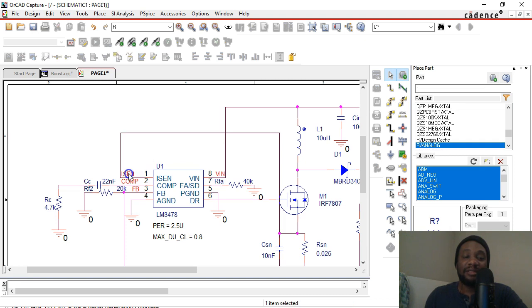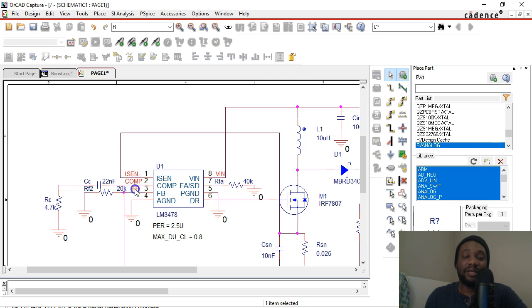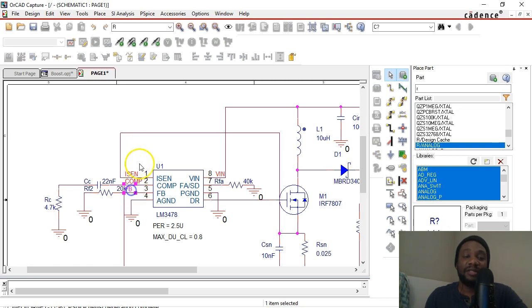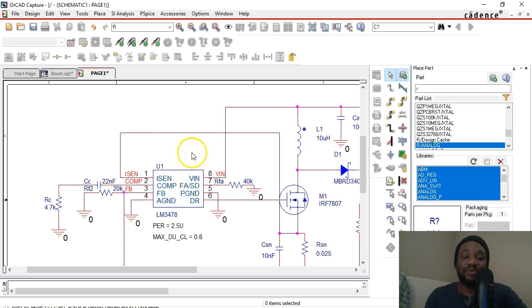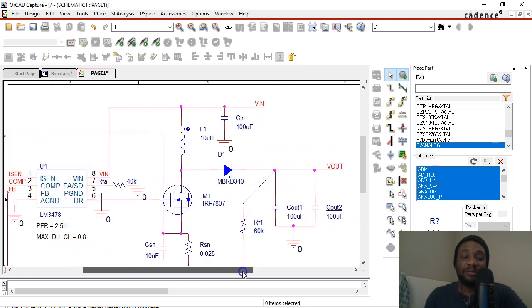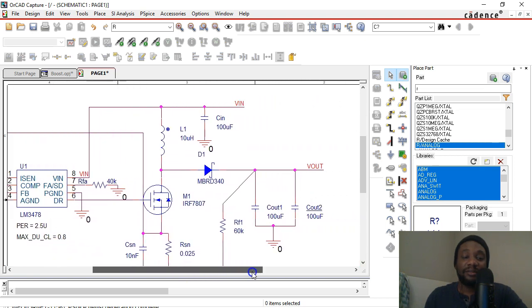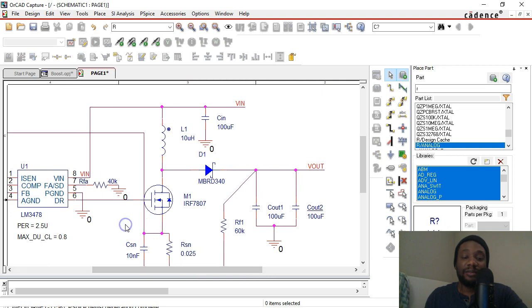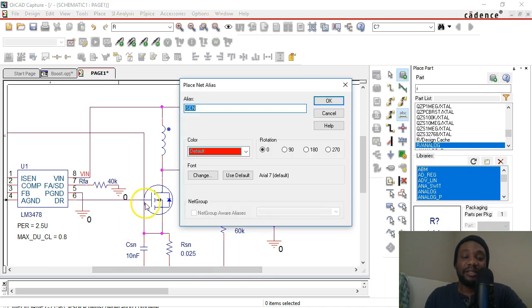As I'm showing you how to place nets and everything, these are just little things you can learn how to do in OrCAD Capture, just to make your life easier or in case you didn't know you could do these things. You don't have to delete a bunch of things and redraw them. You can actually modify them, move them around. Okay, let's see what else we can do here. We can place a net alias here again, that's N on your keyboard.